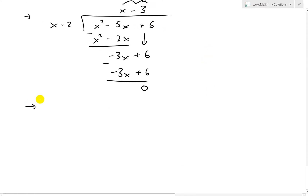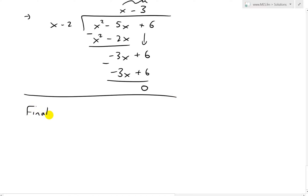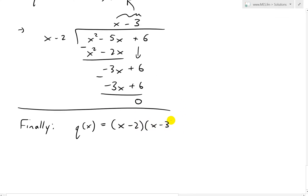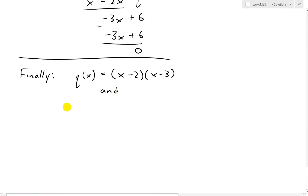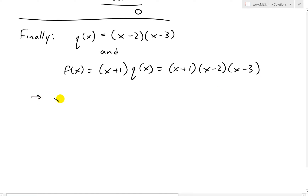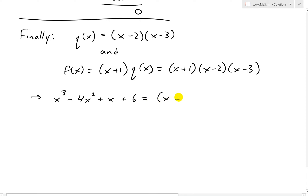So to summarize: q of x equals x minus 2 times x minus 3. And since f of x equals x plus 1 times q of x, we have the fully factored form: f of x equals x plus 1 times x minus 2 times x minus 3. In other words, 2x cubed minus 4x squared plus x plus 6 equals x plus 1 times x minus 2 times x minus 3.